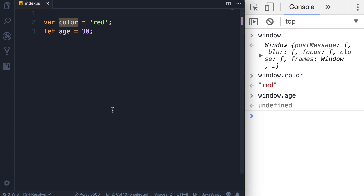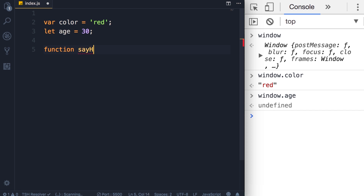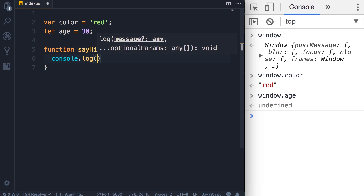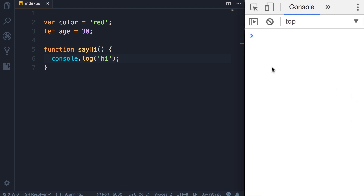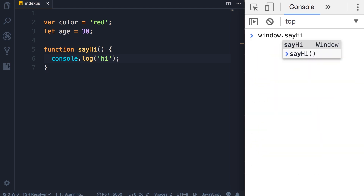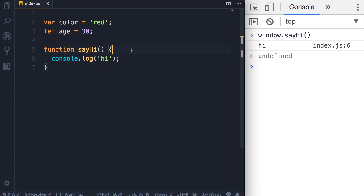For the curious developer: when we define a function — say hi — that function is technically a global function and is added to the window object. If we save the changes and type window dot say hi, our function is there and we can call it. This is bad practice, but later in the course when I talk about modules, you'll learn how to encapsulate these functions in separate modules so they're not added to the window object. The takeaway from this lecture: avoid using the var keyword because it creates variables that are function-scoped, not block-scoped.